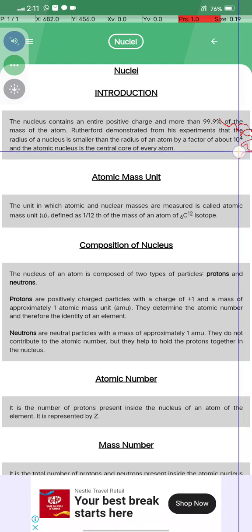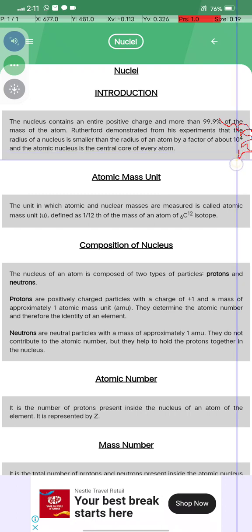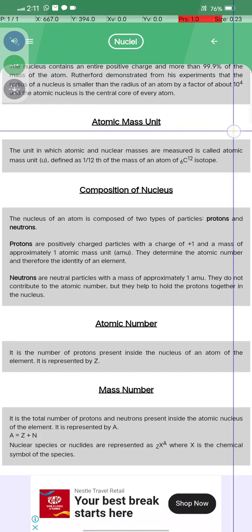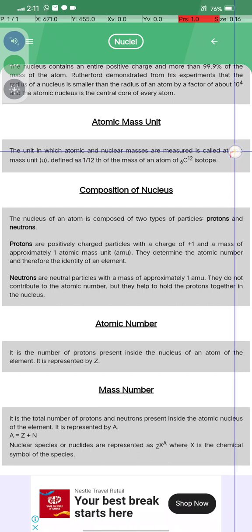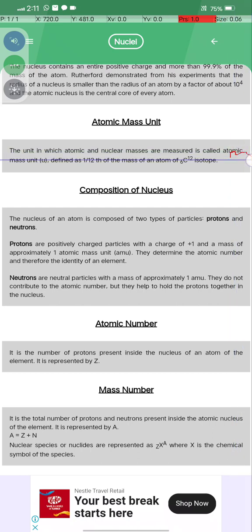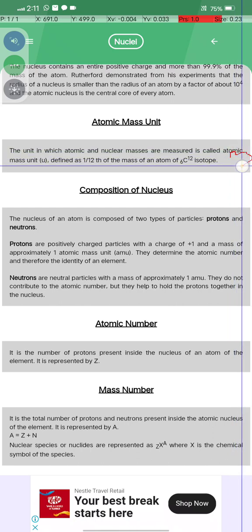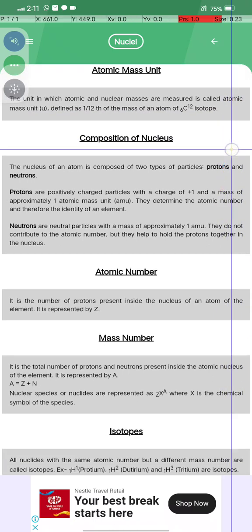The nucleus is the central core of every atom. AMU, or atomic mass unit, is the unit in which atomic and nuclear masses are measured. It is defined as 1/12th of the mass of carbon-12. Carbon-12 is a specific isotope of carbon.